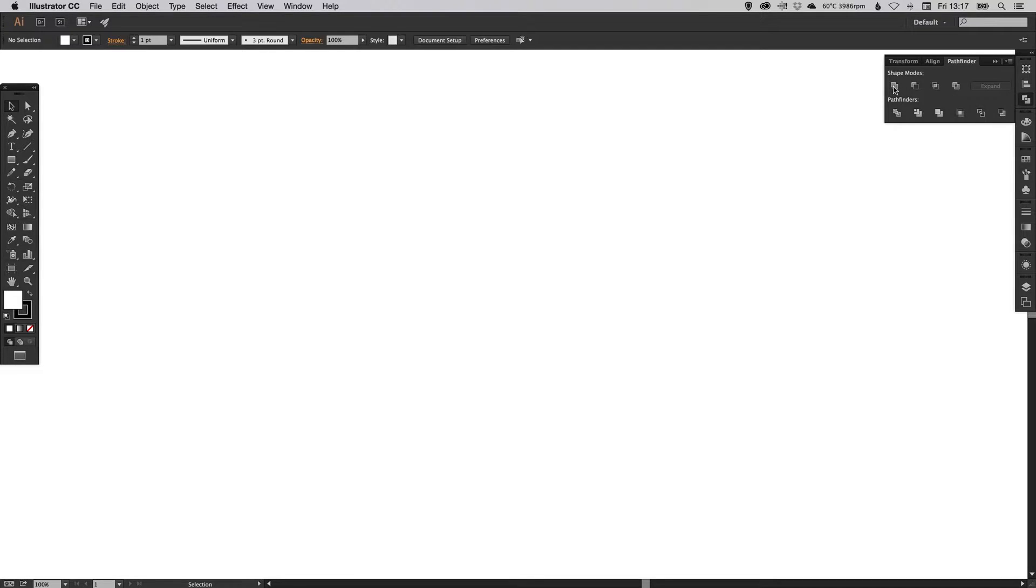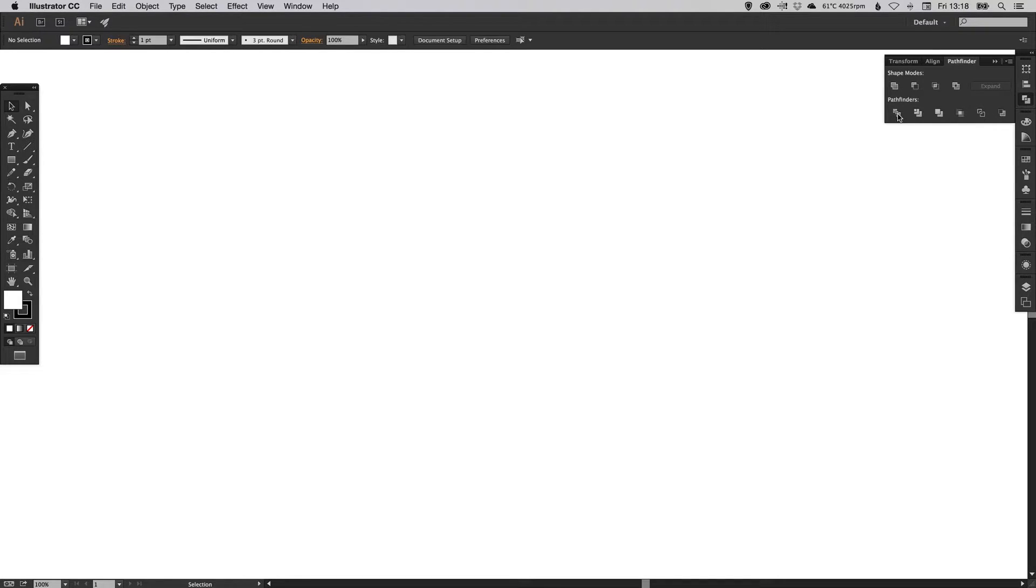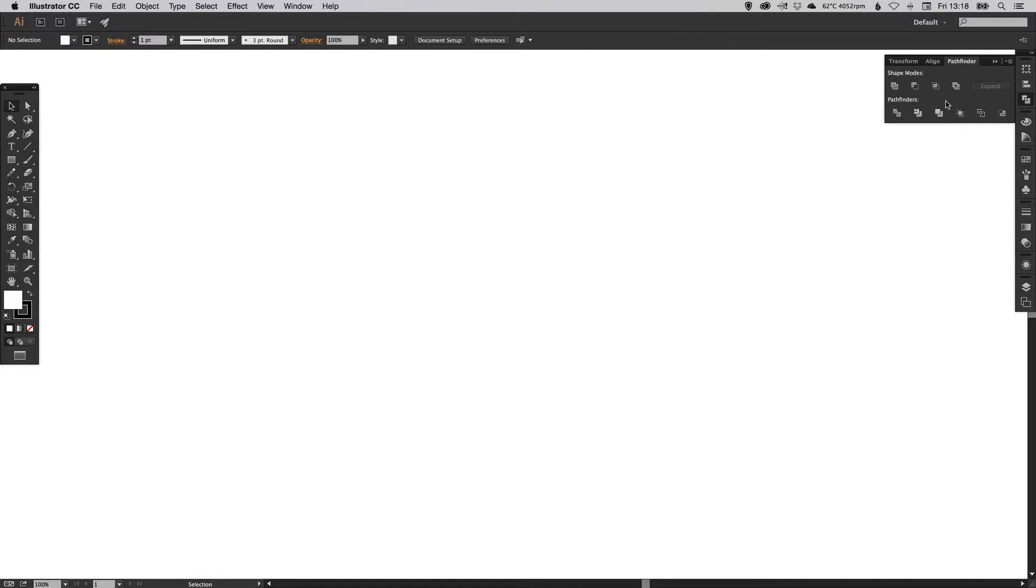This one on the left here is unite, also think of this as add, so adding shapes together. The one next to it is called minus front, you can think of that as subtracting one shape from another. And this one in the bottom left is called divide, which is quite good for breaking shapes apart and taking certain parts of shapes and removing other parts. These are the three main ones that I use, but by all means feel free to play with all the others and understand how they work because they'll do something slightly different.